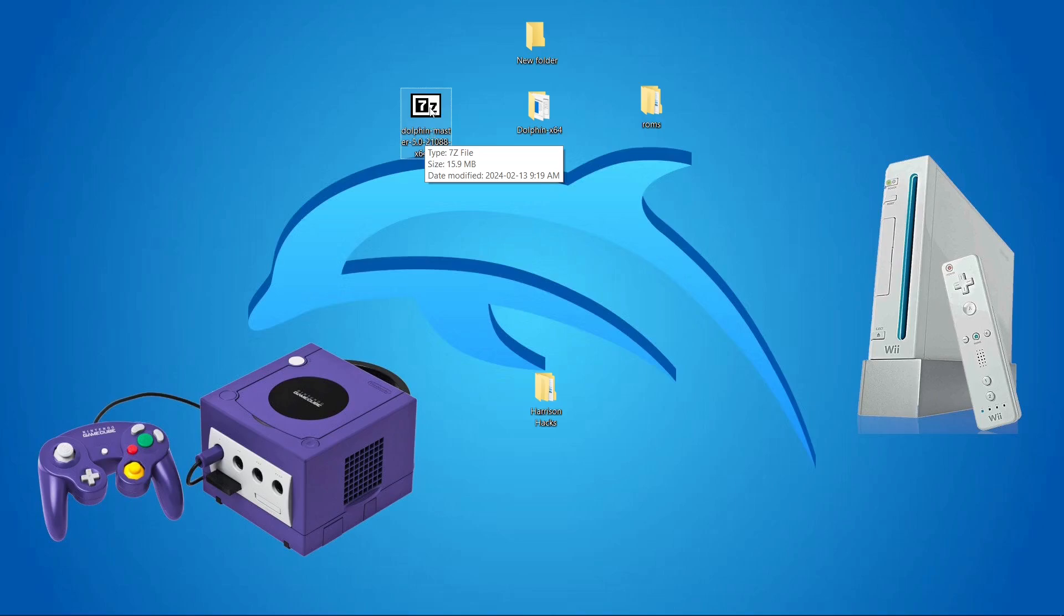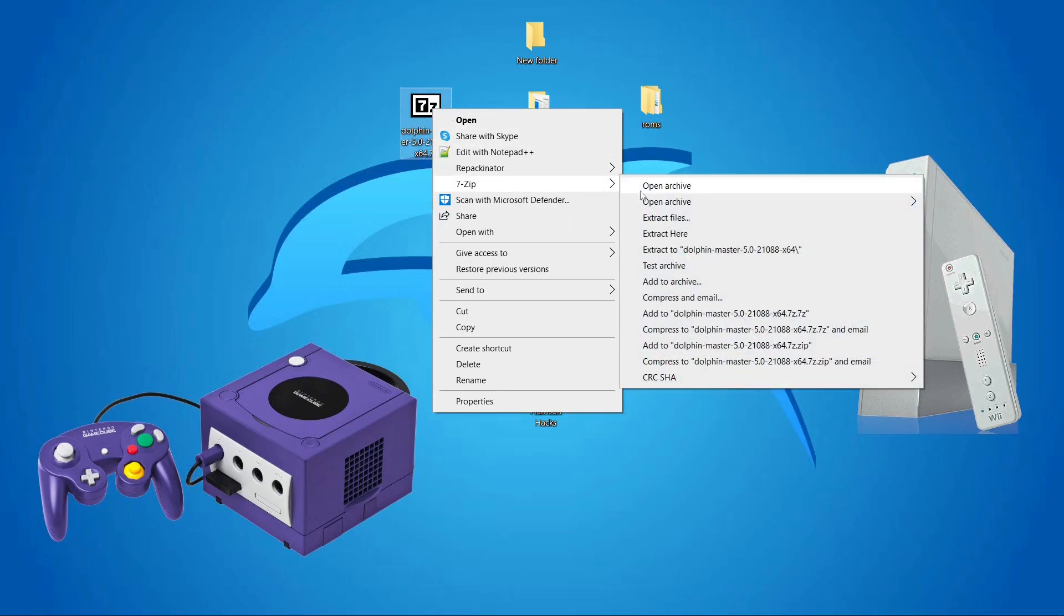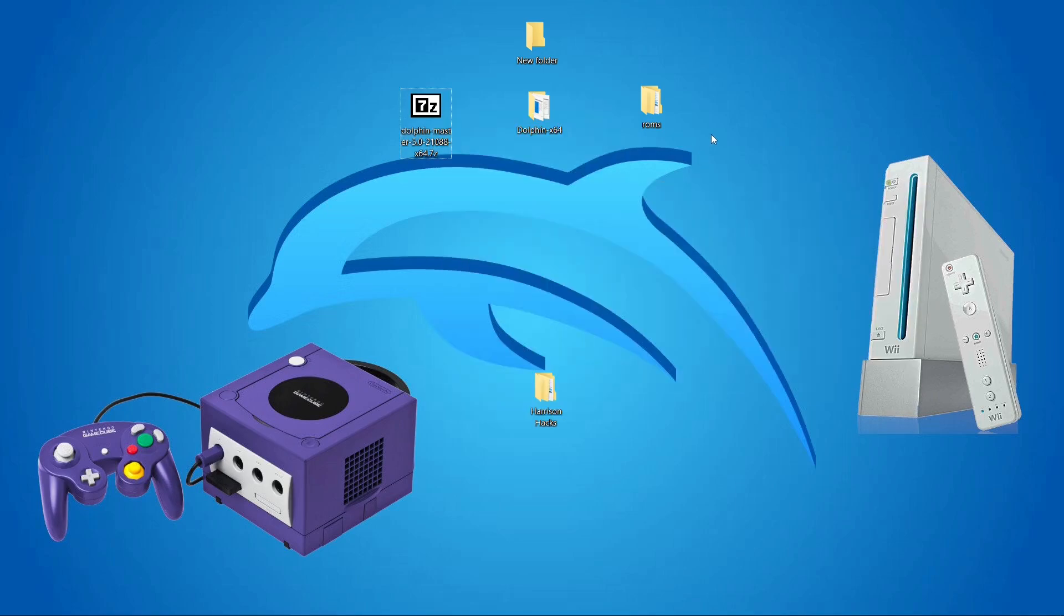But what you're going to want to do with this file is right-click, go to 7-zip, extract here. So we want to make sure we go to extract here. Click on that.